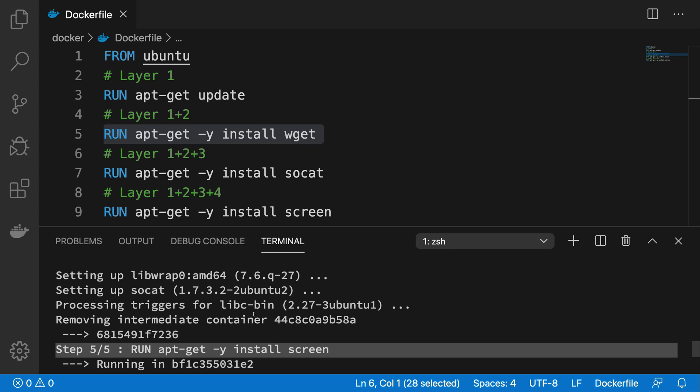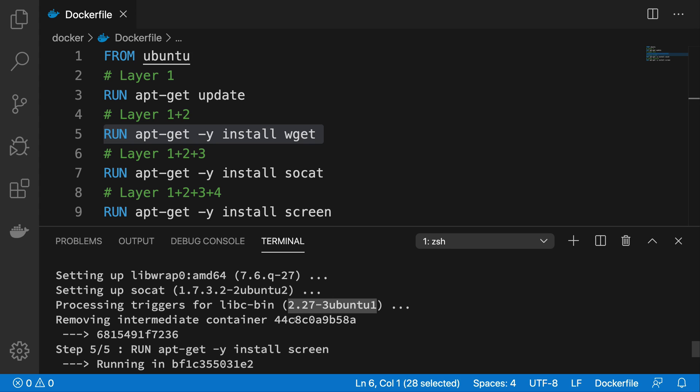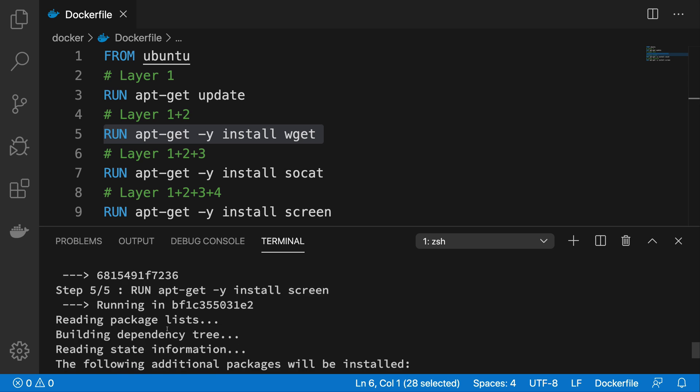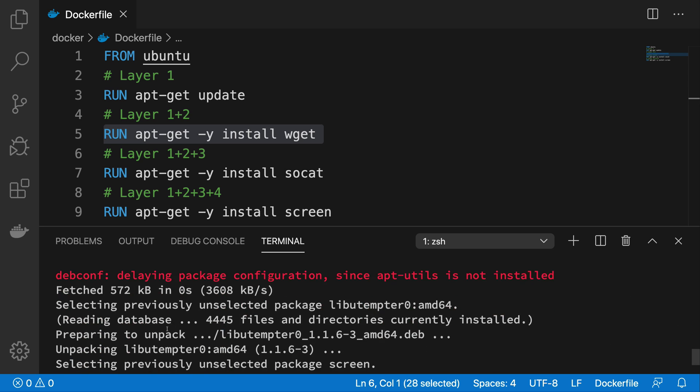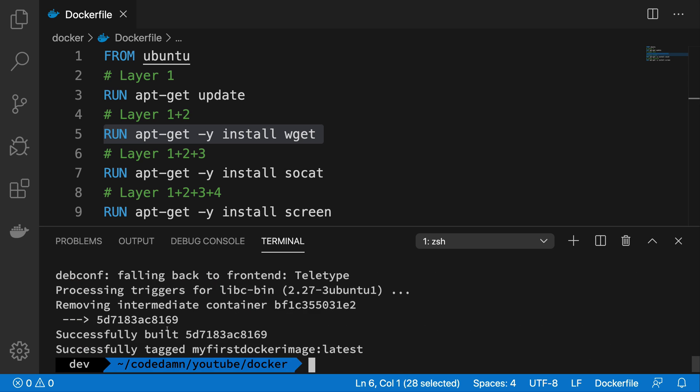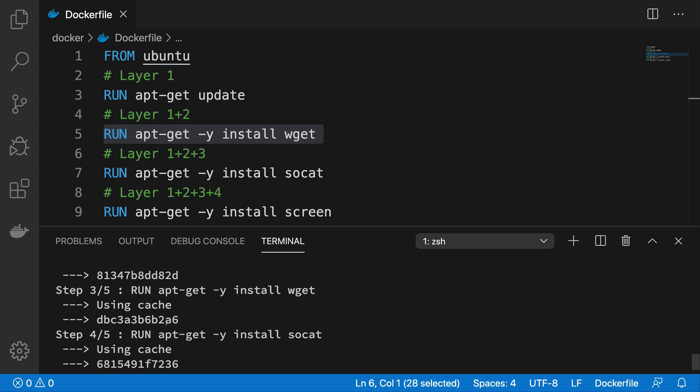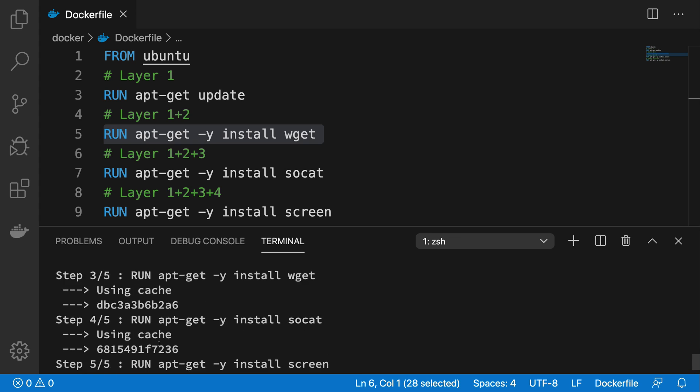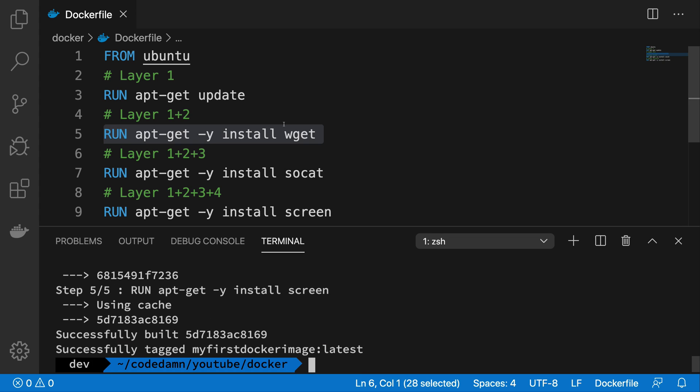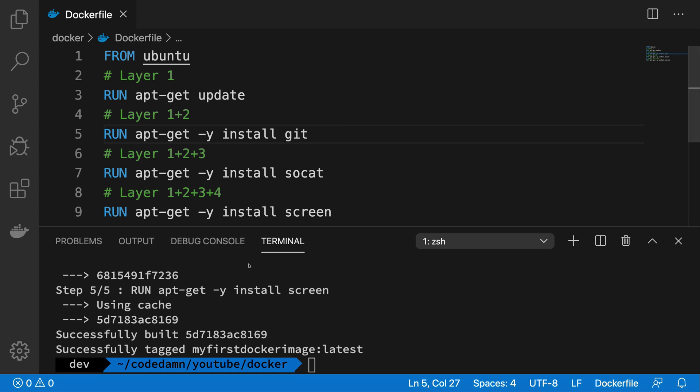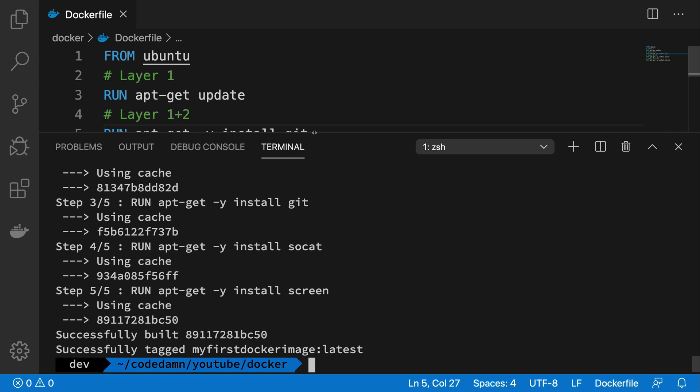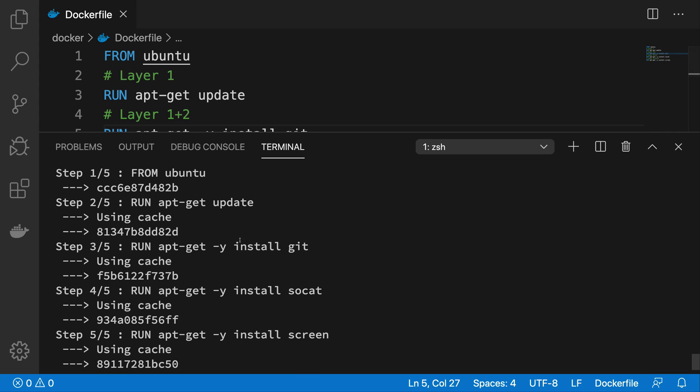So if we see, step four runs it again, step five also runs again. You can see it removes the intermediate layer of caching and it creates it again. So yeah, that's how it works. And again, if you do it now, you already have the cache so it won't work.